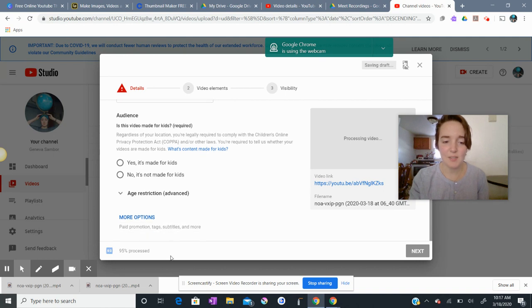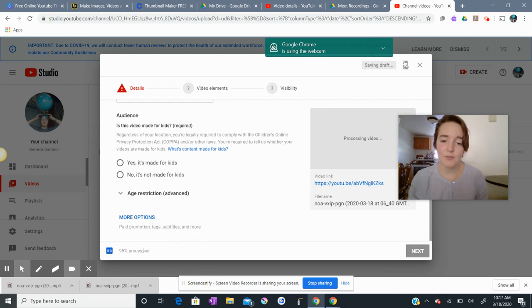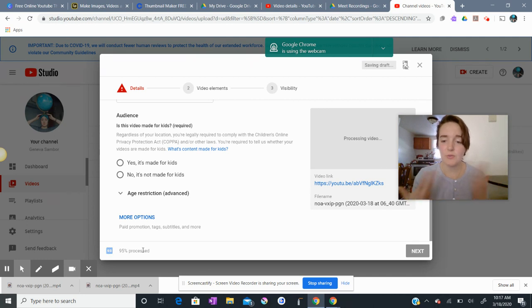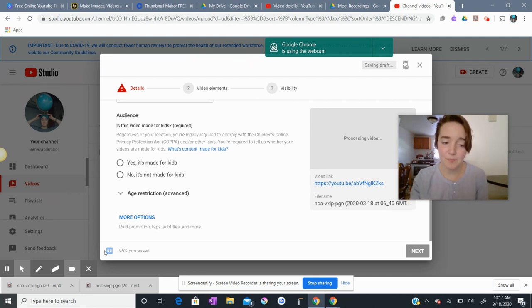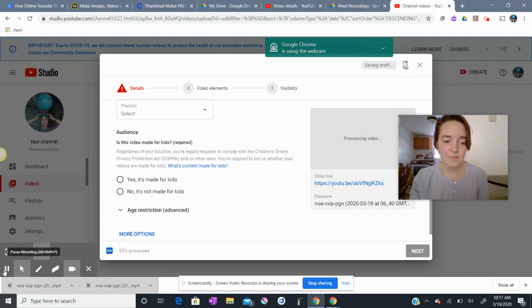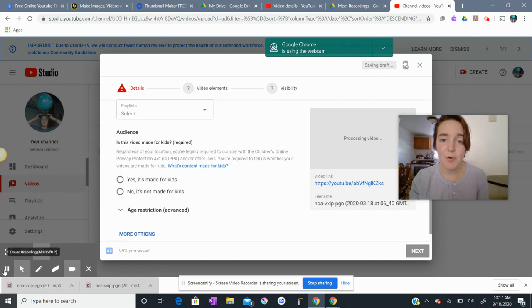I see that my video is still processing. I'm going to stop this recording right now so that I can show you what to do after your video processes when you upload to YouTube. Thank you for watching this video. I will be with you shortly in part three. Bye.